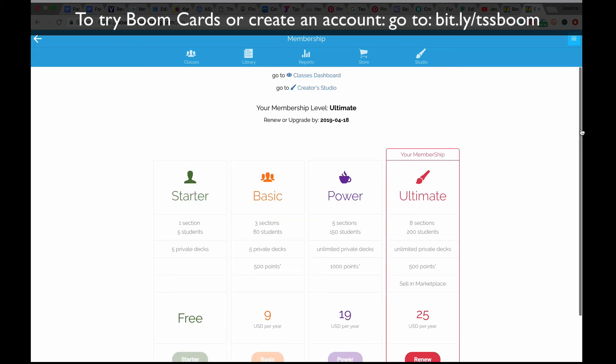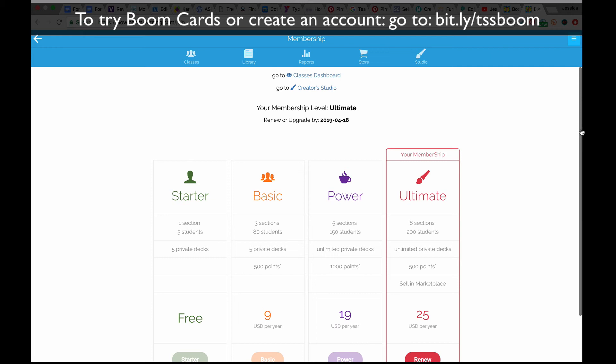If you have any questions, feel free to email me. That's it for this video — I'm going to go ahead and make a tutorial on how to get your classroom set up and talk a little bit about tracking student data.